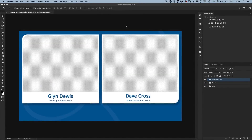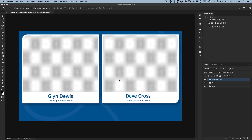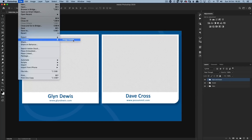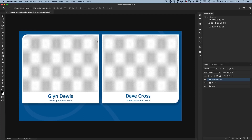Now we're really going to turn on the turbo boost. I'm going to show you a fantastic way to get Photoshop to save your document in whatever format you want — as many different copies as you want — without you even having to go and save it. It does it all for you. This feature is called Generator. You'll find it under the File menu — Generate > Image Assets. For a long time it looks like nothing happens when you click it.